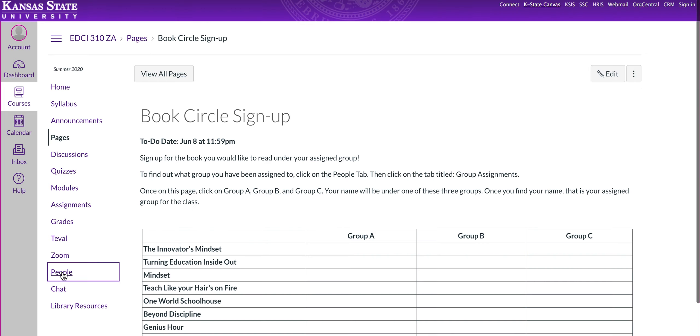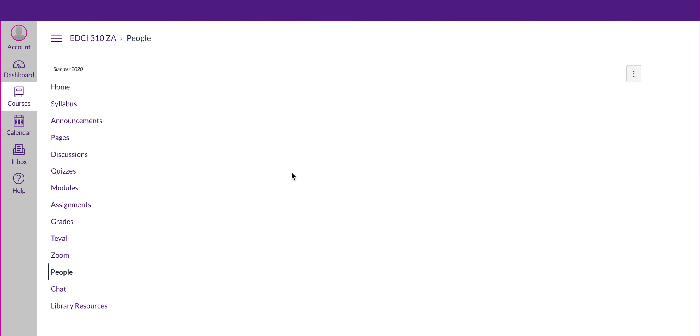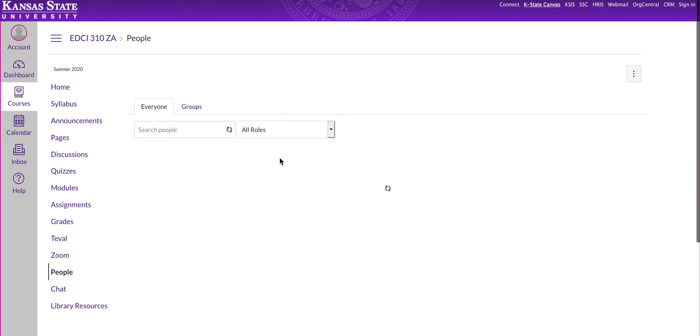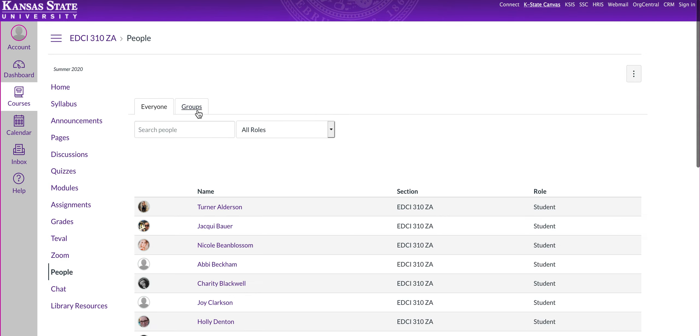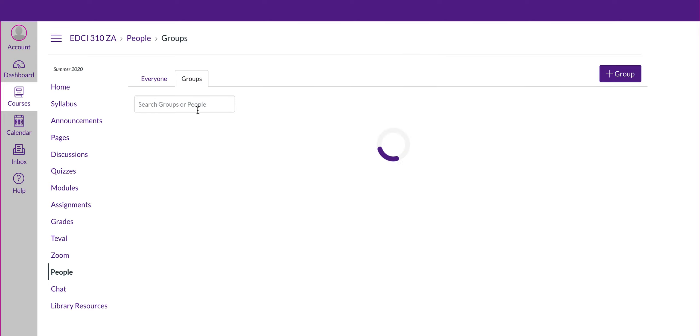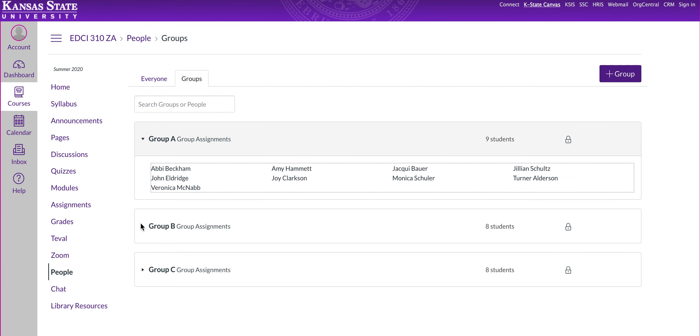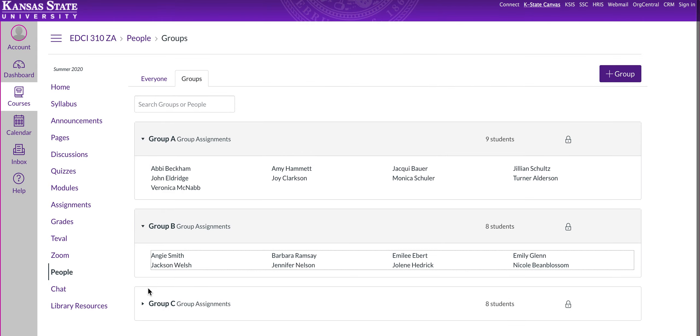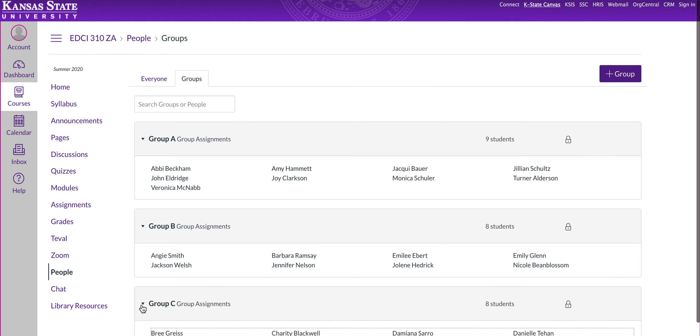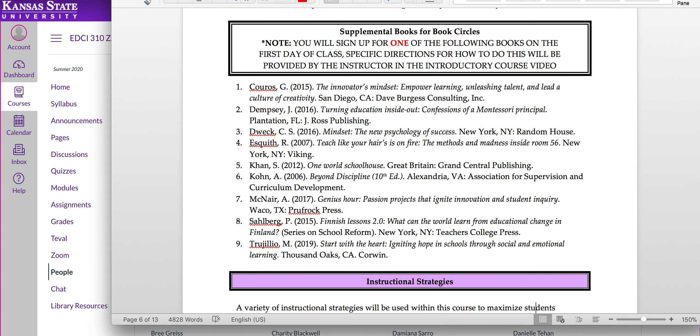Again, you find out what group you're in by clicking on the people tab, and go into the groups. And then just click on each group for your name. Alright, so let's go back to our course syllabus. Now that you know how to sign up for the book circles, make sure you do that as soon as possible. There is a due date for that on your schedule. We'll look at that.